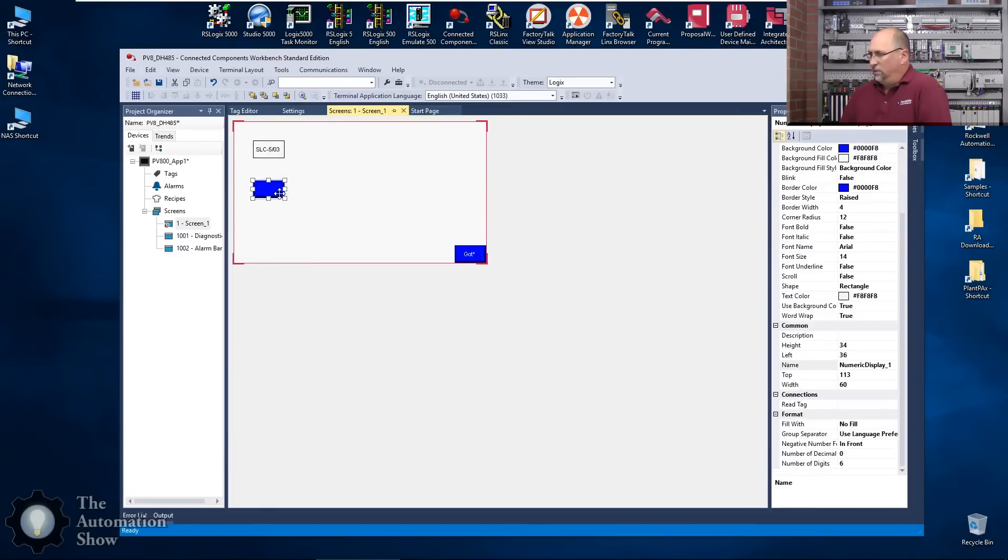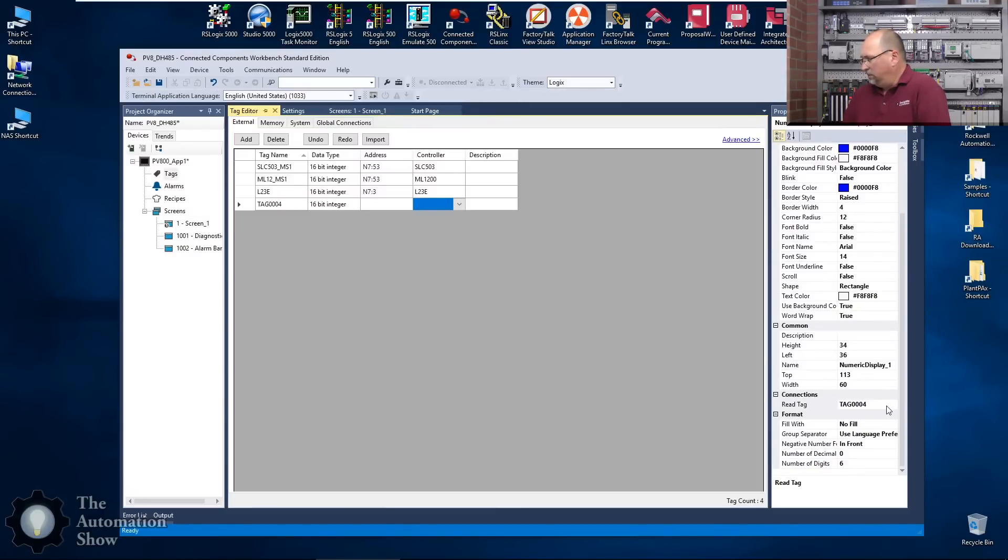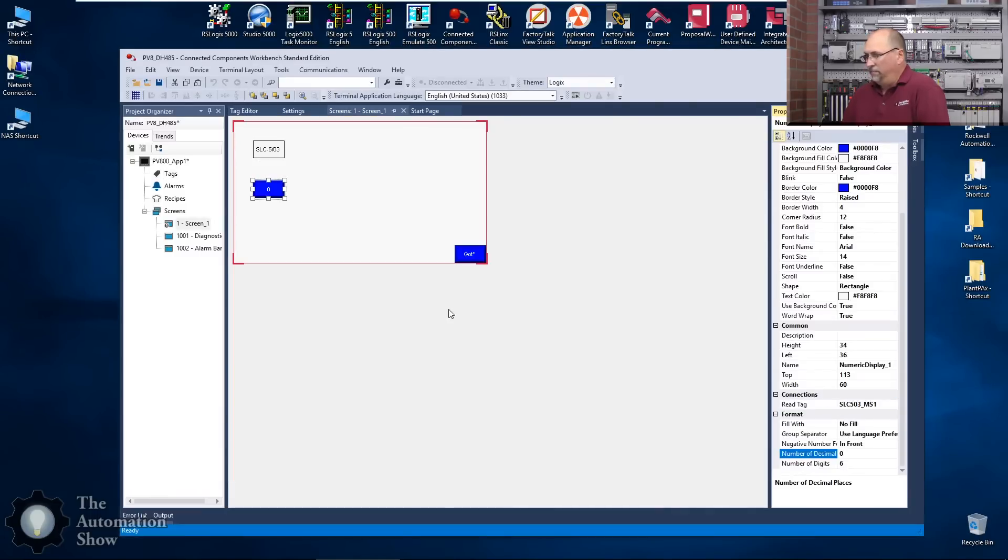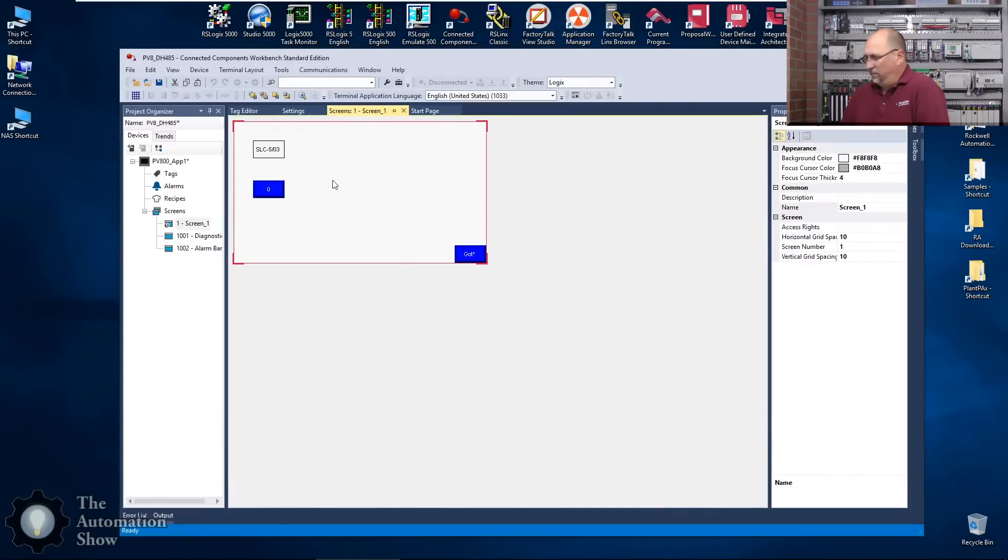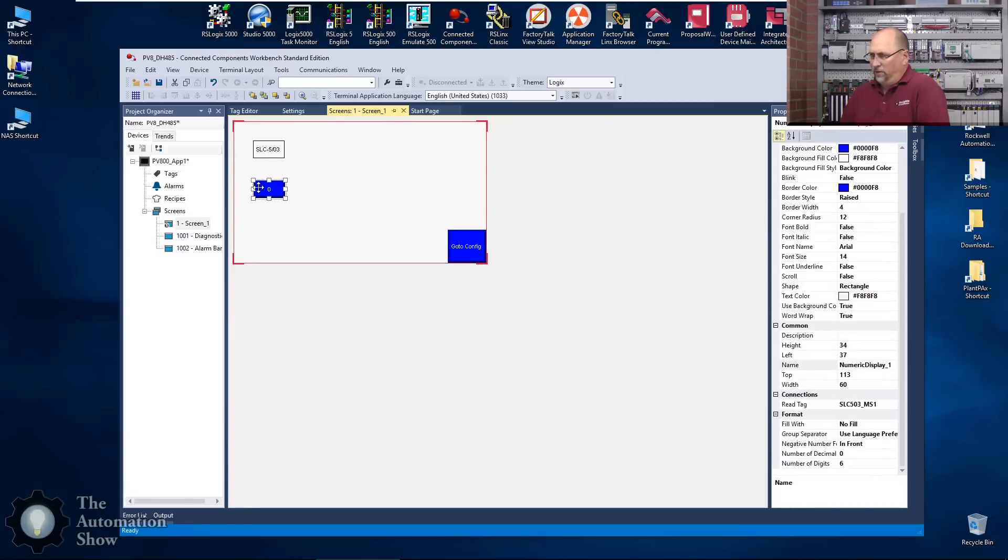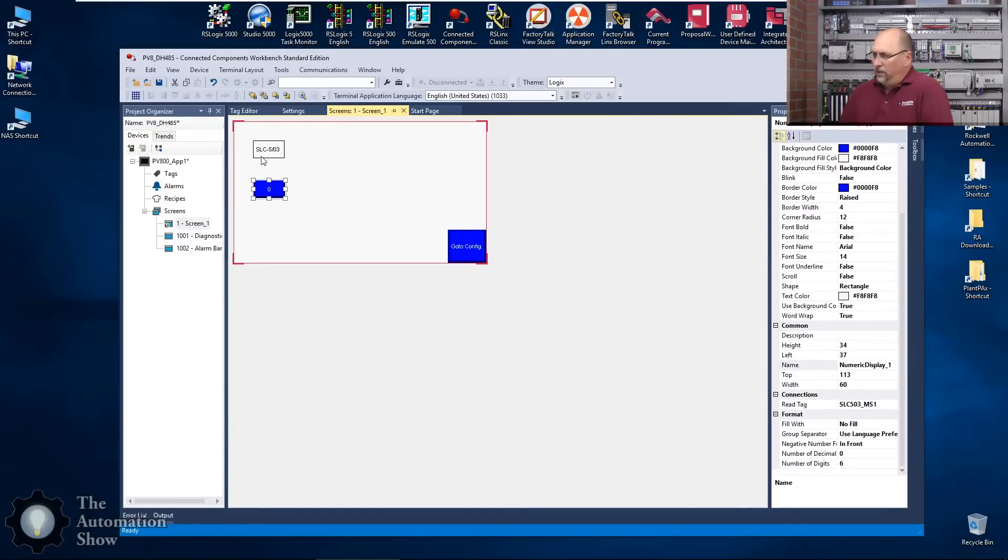Let's go into there, now we got the properties up. Let's go into the connection. Whoops, try to create a new tag. No I do not want a new tag, I want to go to this one right there. Let's make this a little bit bigger. That's the default. Go to config button we get. So if I click on this we can see that it's reading tag SLC_503_mold_speed_1.